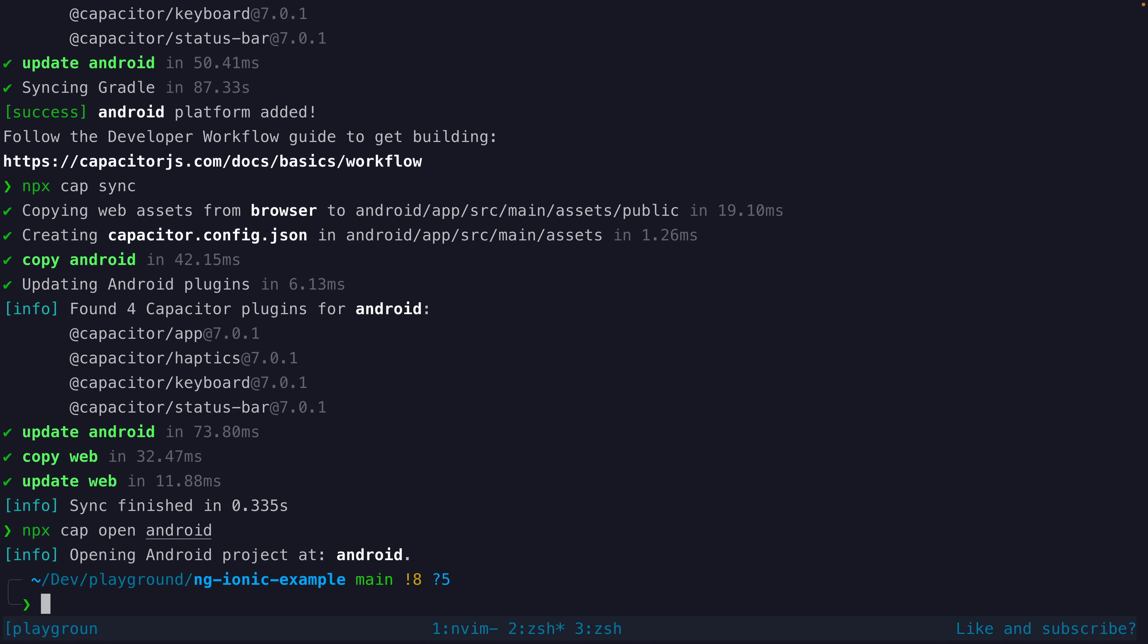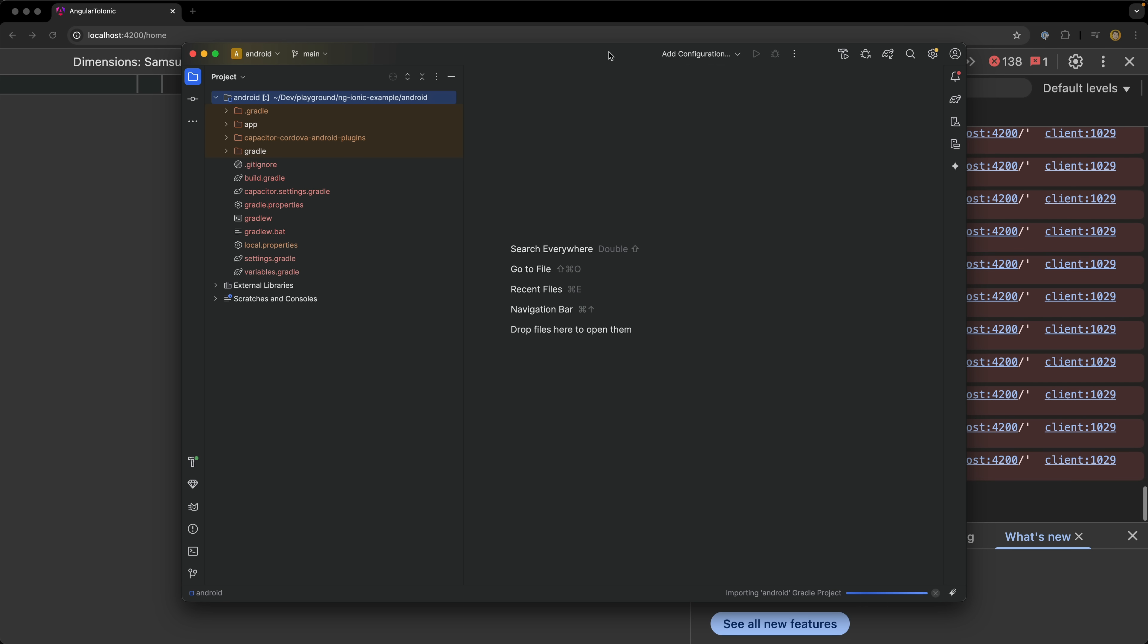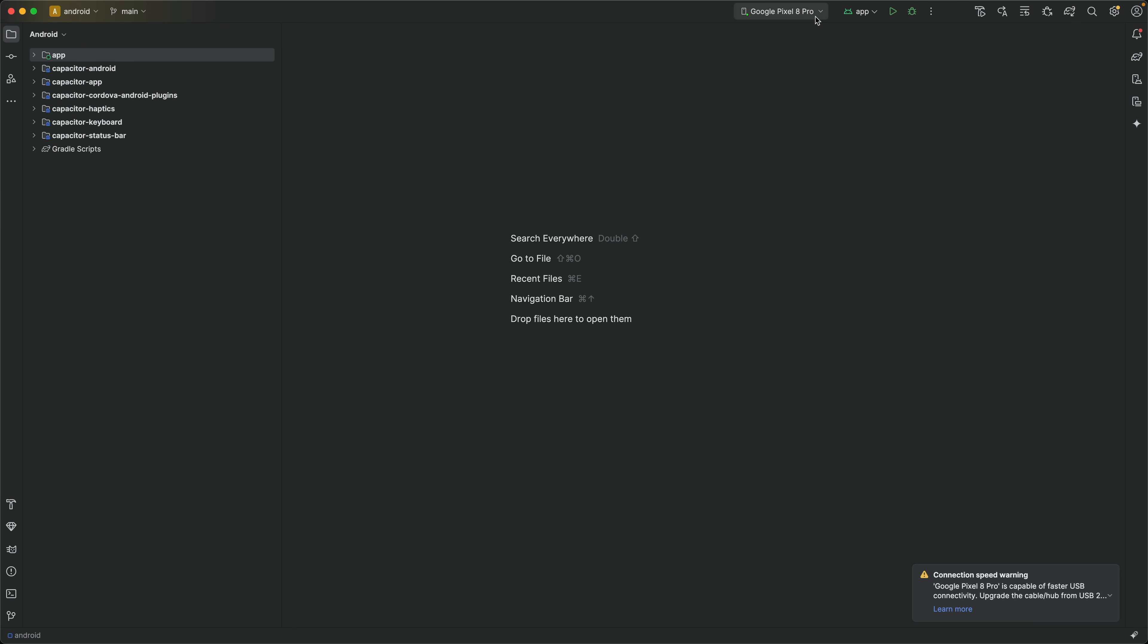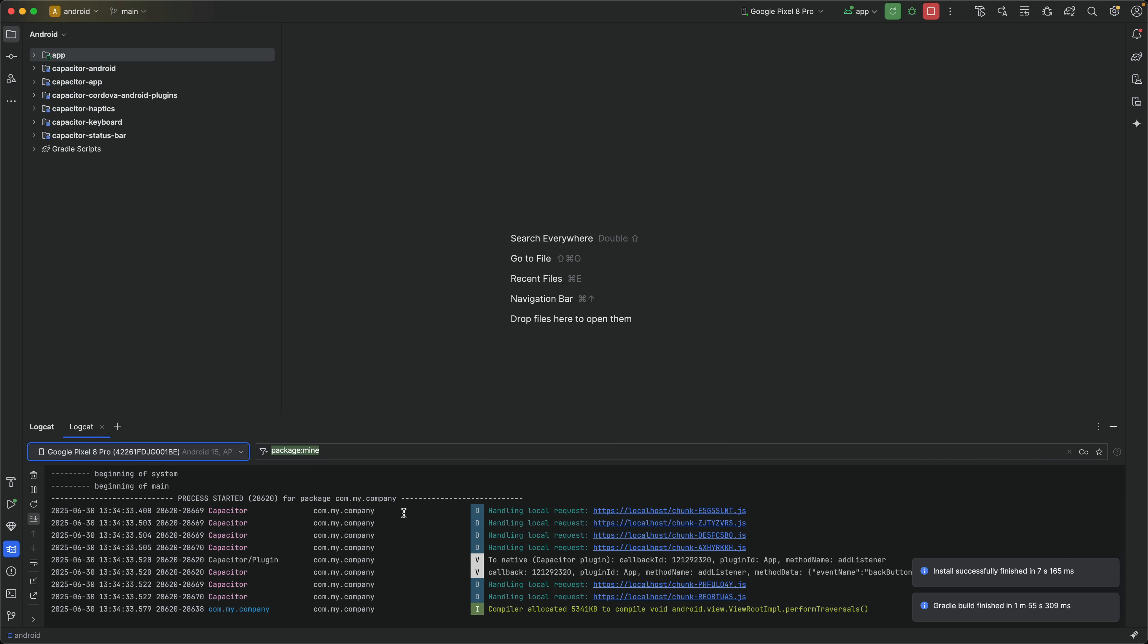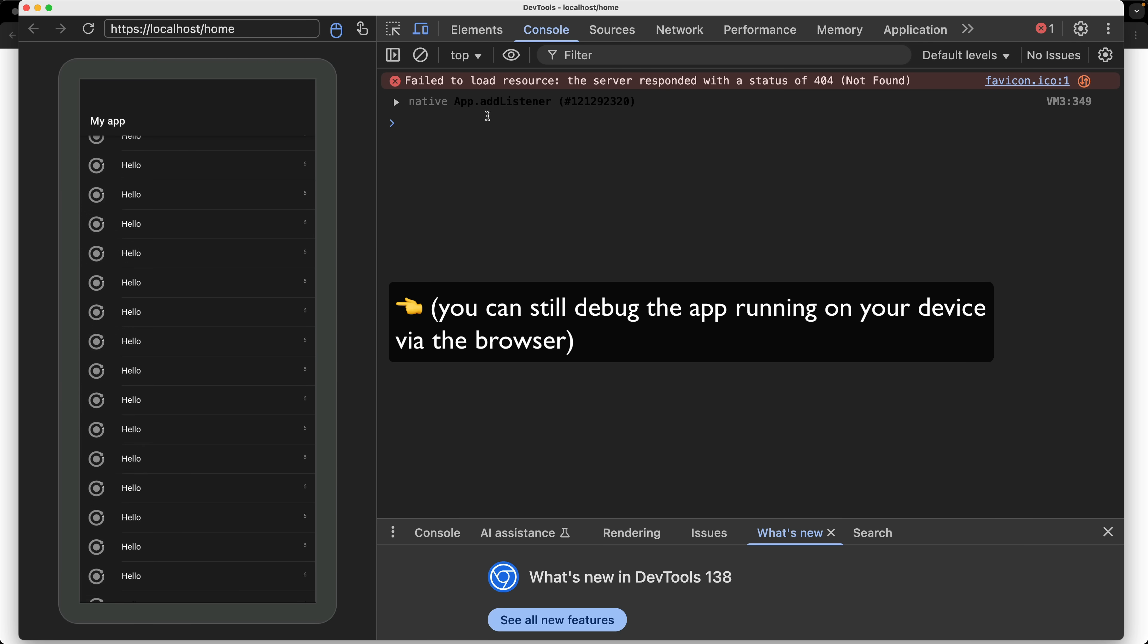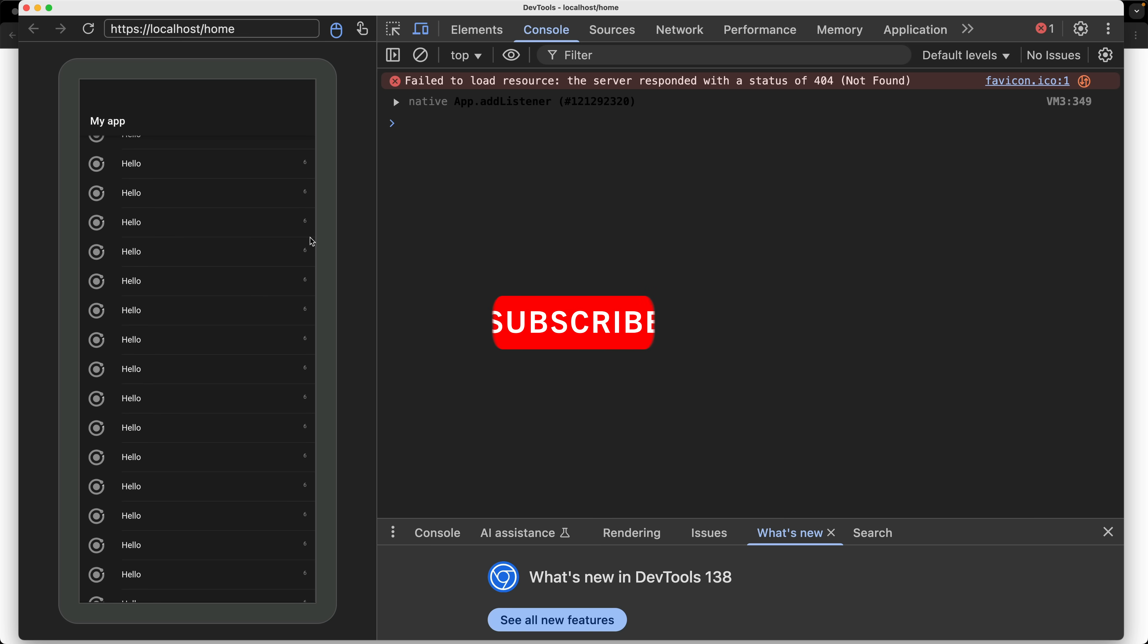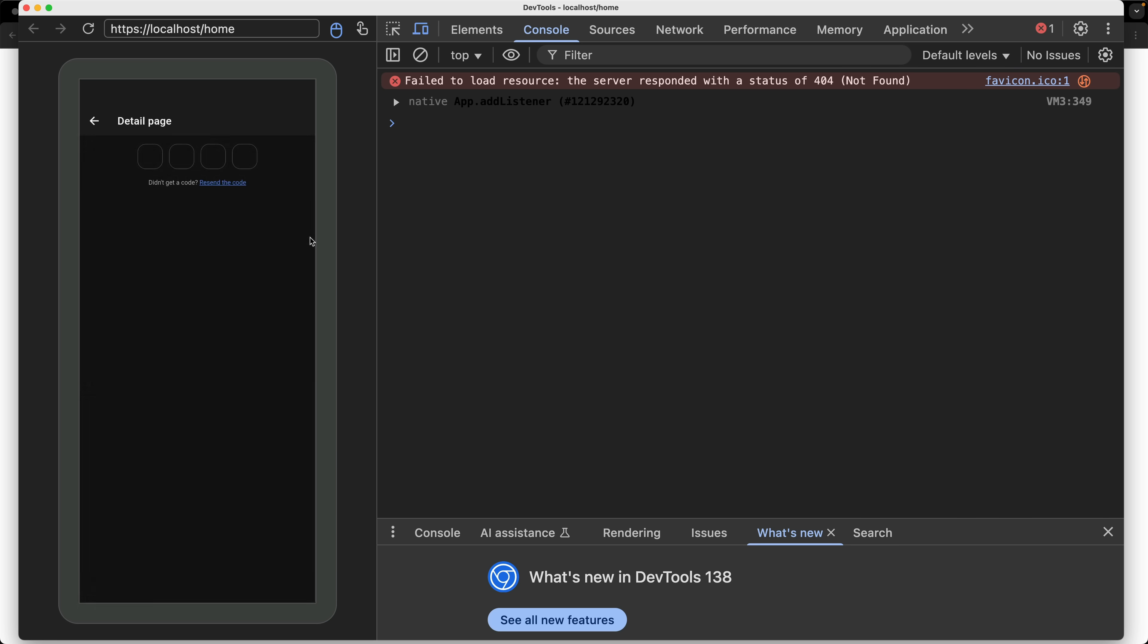Once that is finished, I can run npx cap open android. This will open the native project in Android Studio. This will require having Android Studio installed and configured. From here, I can plug in my device, run the app, and it is going to be installed onto my device, and then it will run. And then you can do the same thing for iOS and the styles and transitions, and everything will adapt automatically for iOS. If you liked this video, please consider dropping a like or subscribe before you go, and I hope to see you again next time.